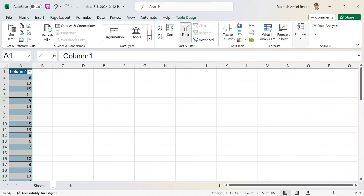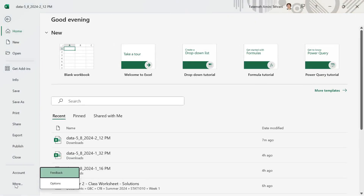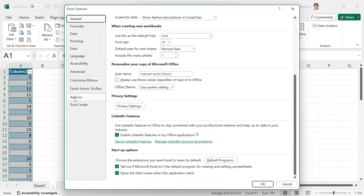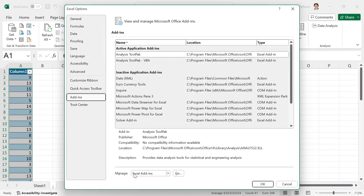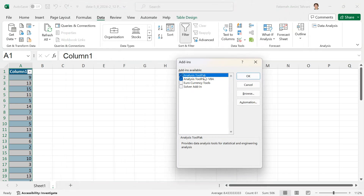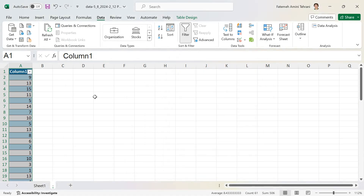Click on Data at the top — Data Analysis should be there. If you don't see it, click File, then More Options, then Add-ins, then Excel Add-ins, click Go, and make sure Analysis ToolPak and Analysis ToolPak VBA are checked, then click OK.